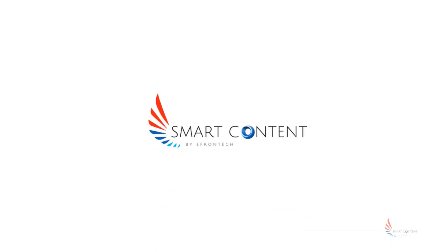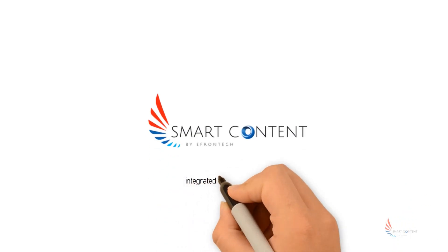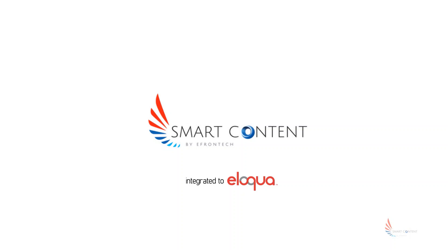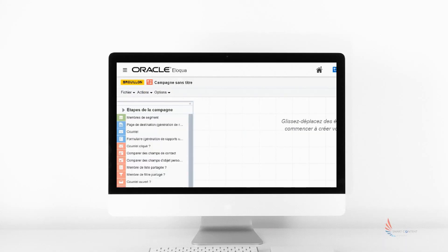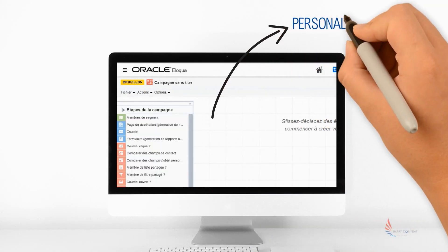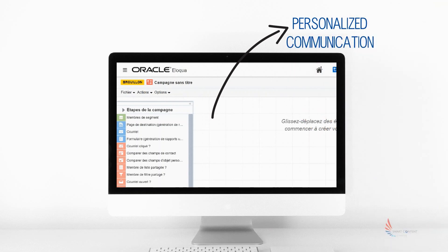Let us introduce you to Smart Contents, an app integrated to Eloqua. With Eloqua, you can interact through personalized communication with your clients by creating accurate and in-depth scenarios.